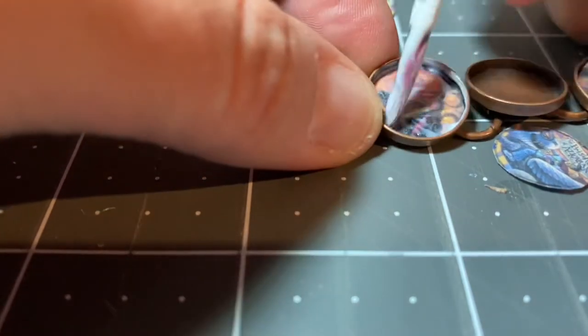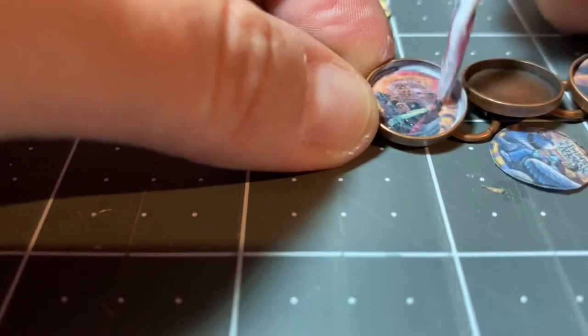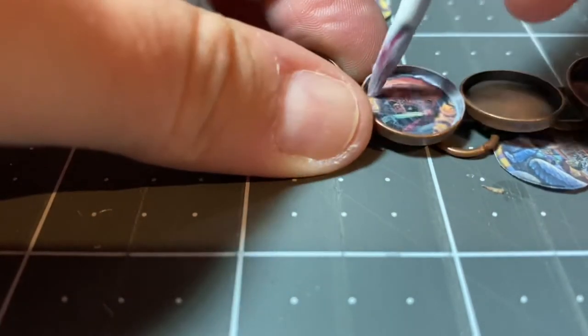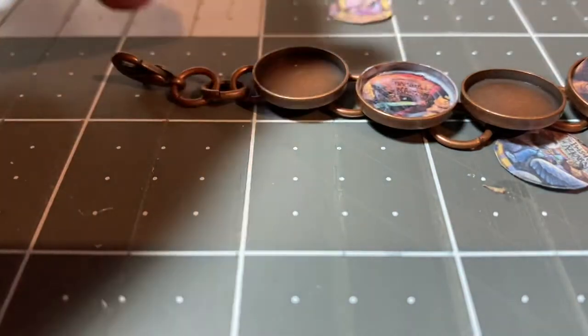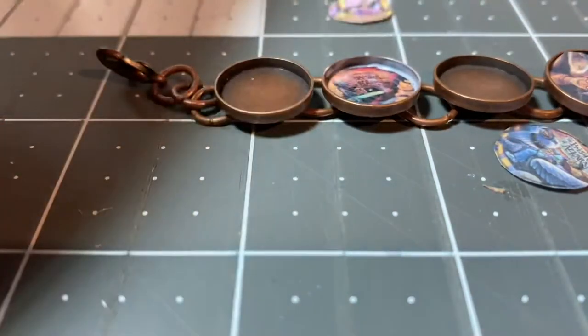Okay and then I will just proceed to do the same thing with the other seven images.